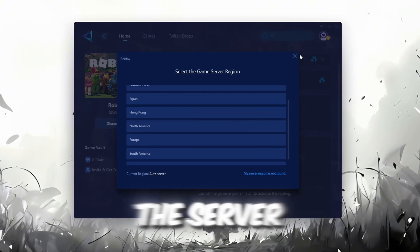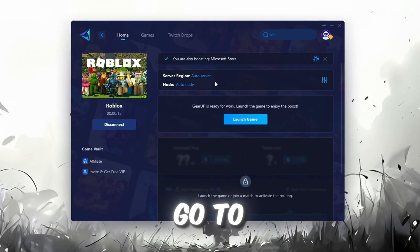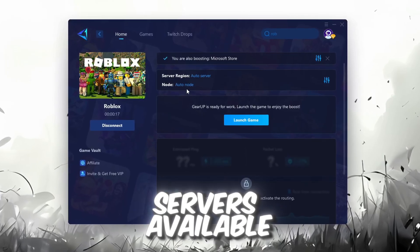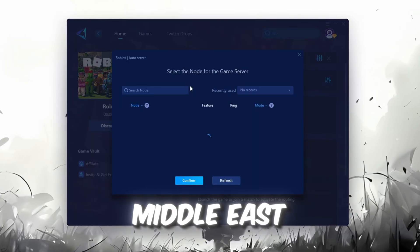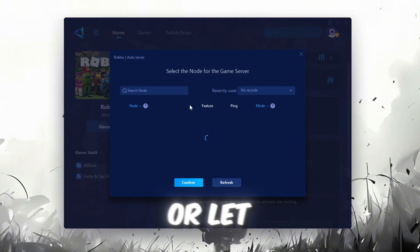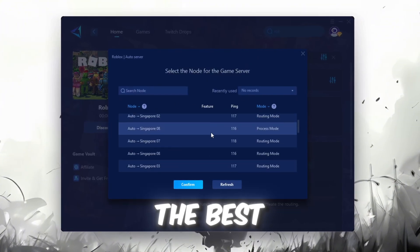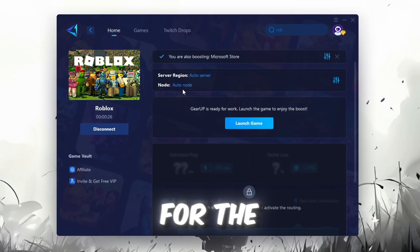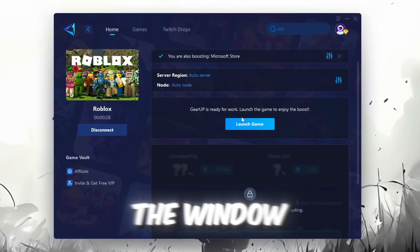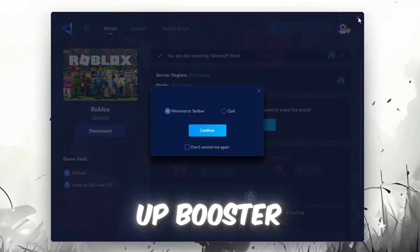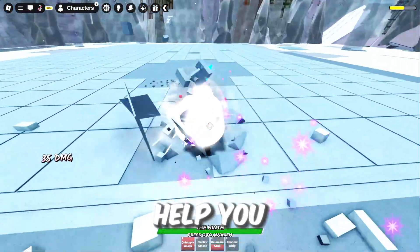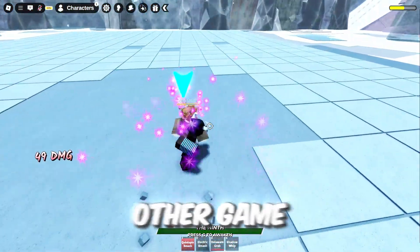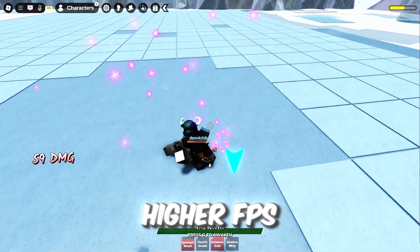After selecting the server, close the window. Now go to the End tab where you'll see a list of servers available in the Middle East. Choose the nearest one or let Gear Up automatically pick the best server for you. I recommend setting it to automatic for the best results. Finally, close the window and launch your game using Gear Up Booster. This will help you optimize Roblox or any other game for lower ping and higher FPS.